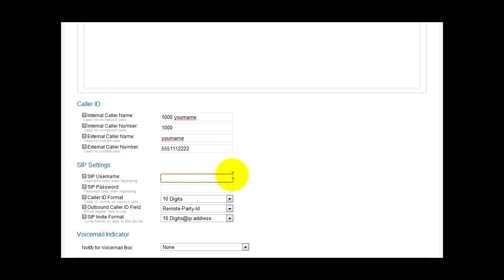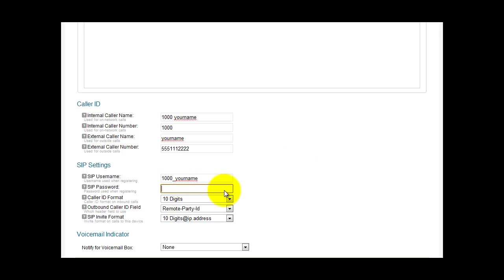Your SIP username. This is the name that you're going to use to connect to this SIP account via your soft phone or VoIP phone. So in this case, we'll make this 1000_yourname. SIP password. Obviously, you want this to be a secure password. And you can make this a nice long password with numbers and digits.